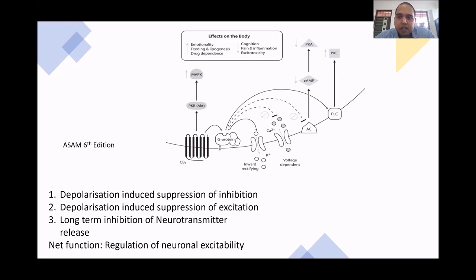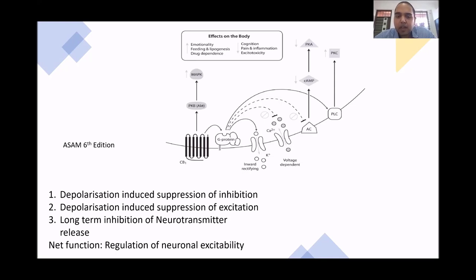CB1 receptor activation involves three mechanisms: depolarization-induced suppression of inhibition, depolarization-induced suppression of excitation, and long-term depression — meaning long-term inhibition of neurotransmitter release. The net function is regulation of neuronal excitability.